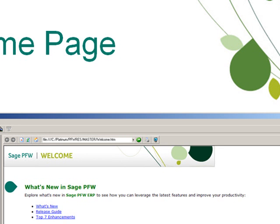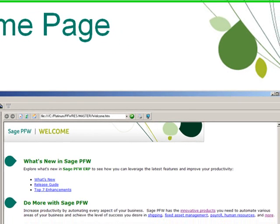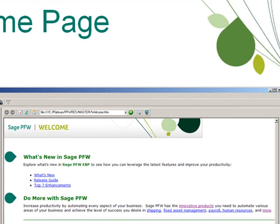Next up is a link to the updated Release Guide, followed by a link to the top 7 enhancements in the last several releases.